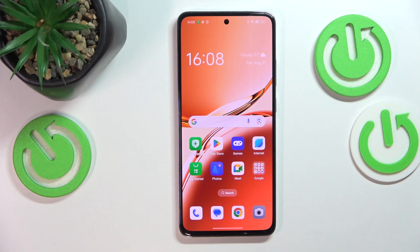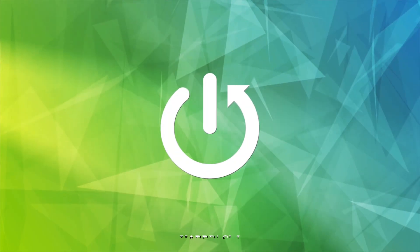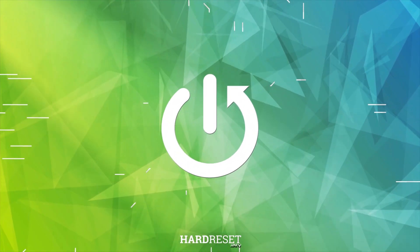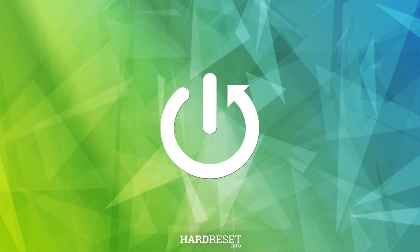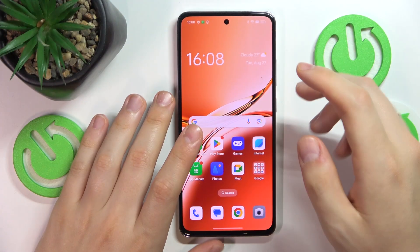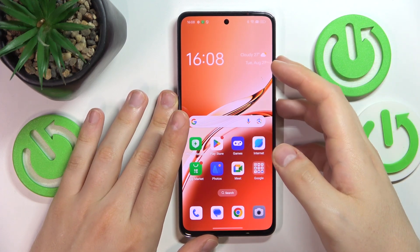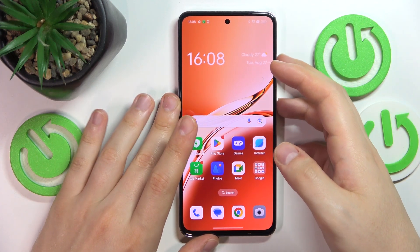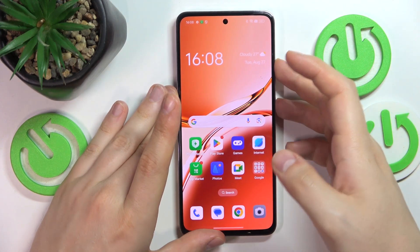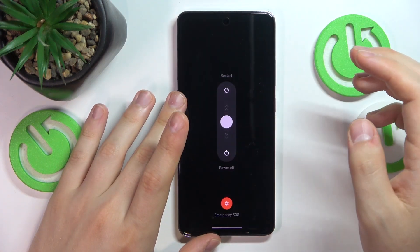This is OPPO A3 and today I'll show where you can enter the recovery mode on this device. In the beginning you will need to launch the power off menu by simultaneously pressing volume up and power buttons.